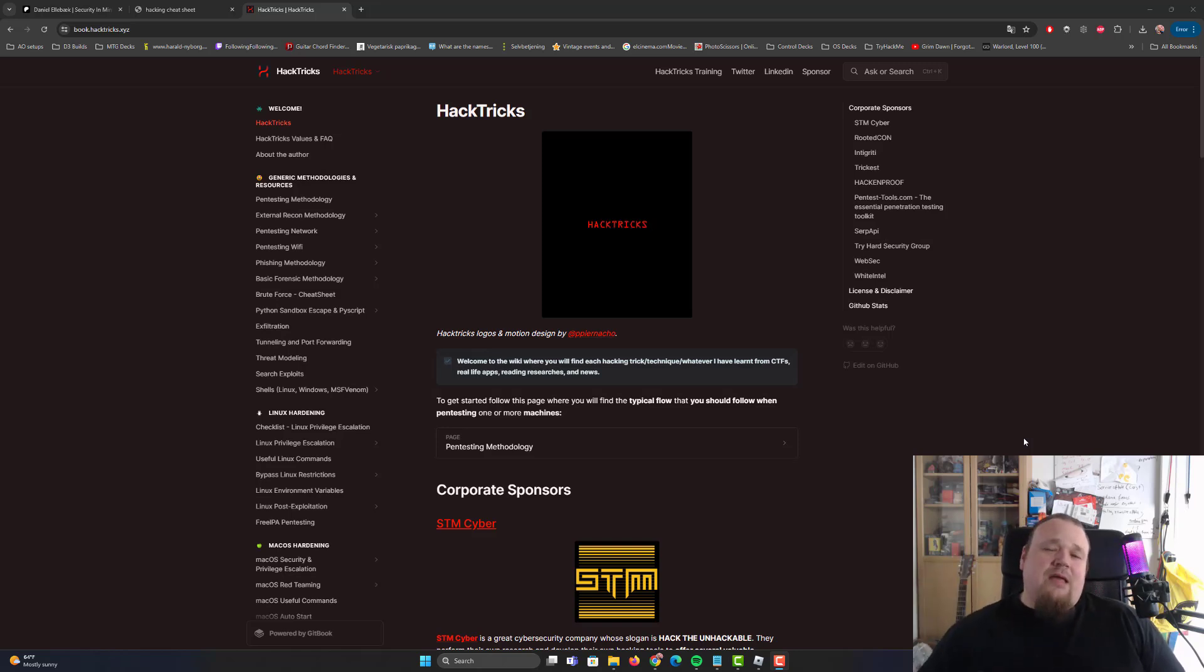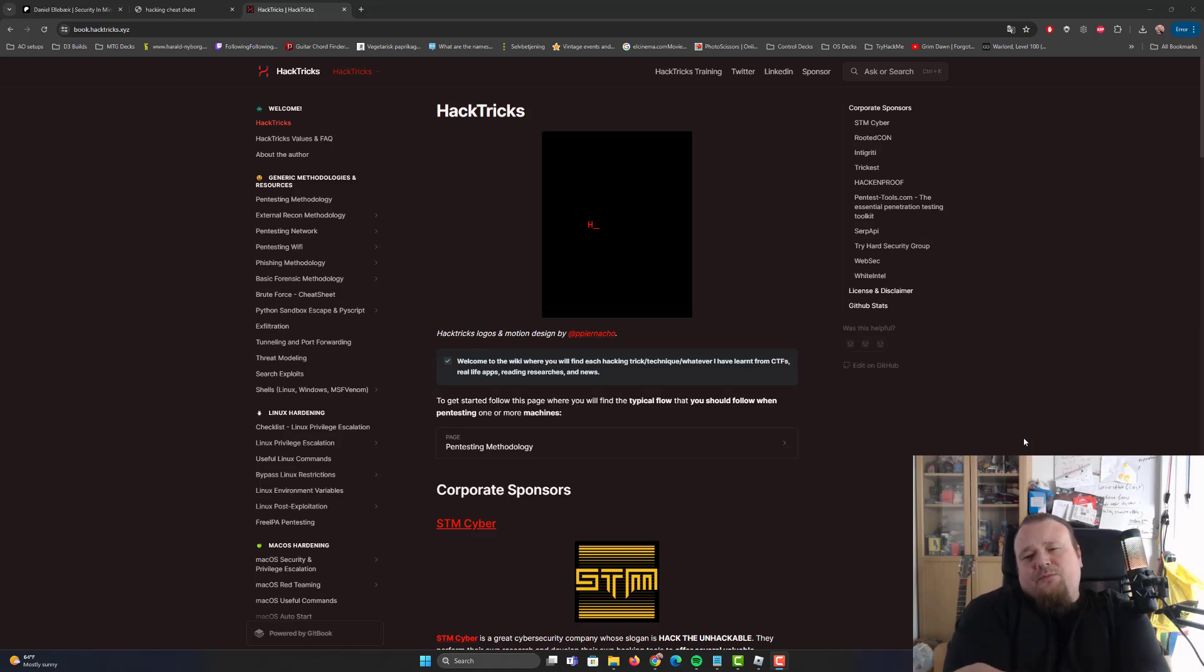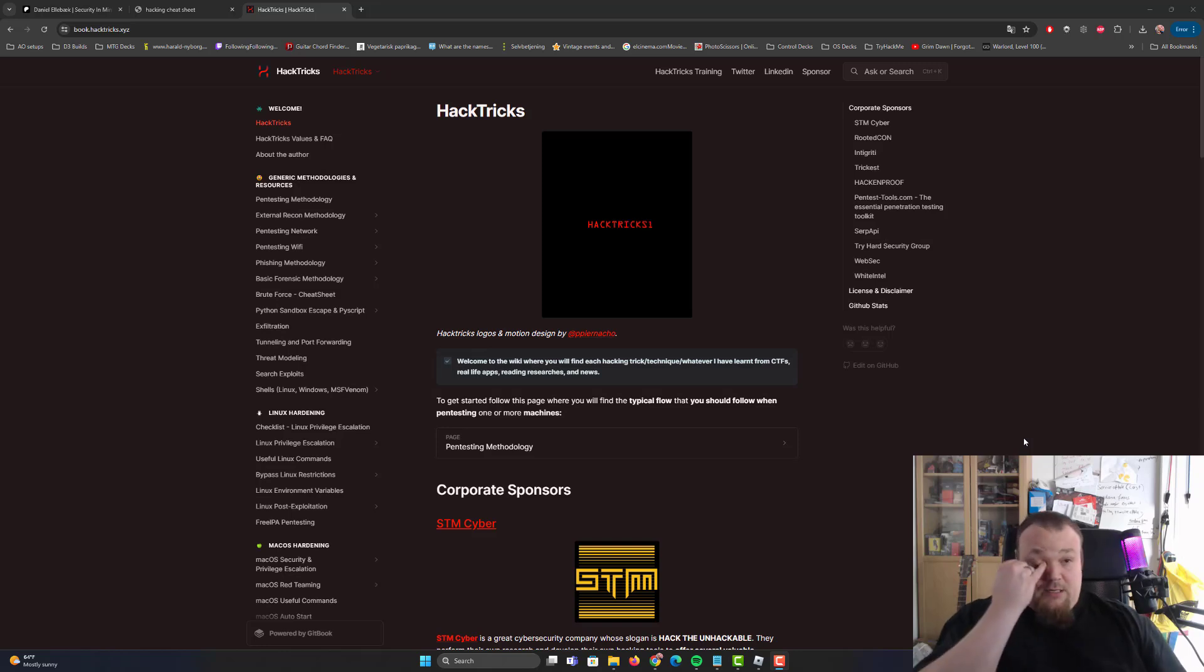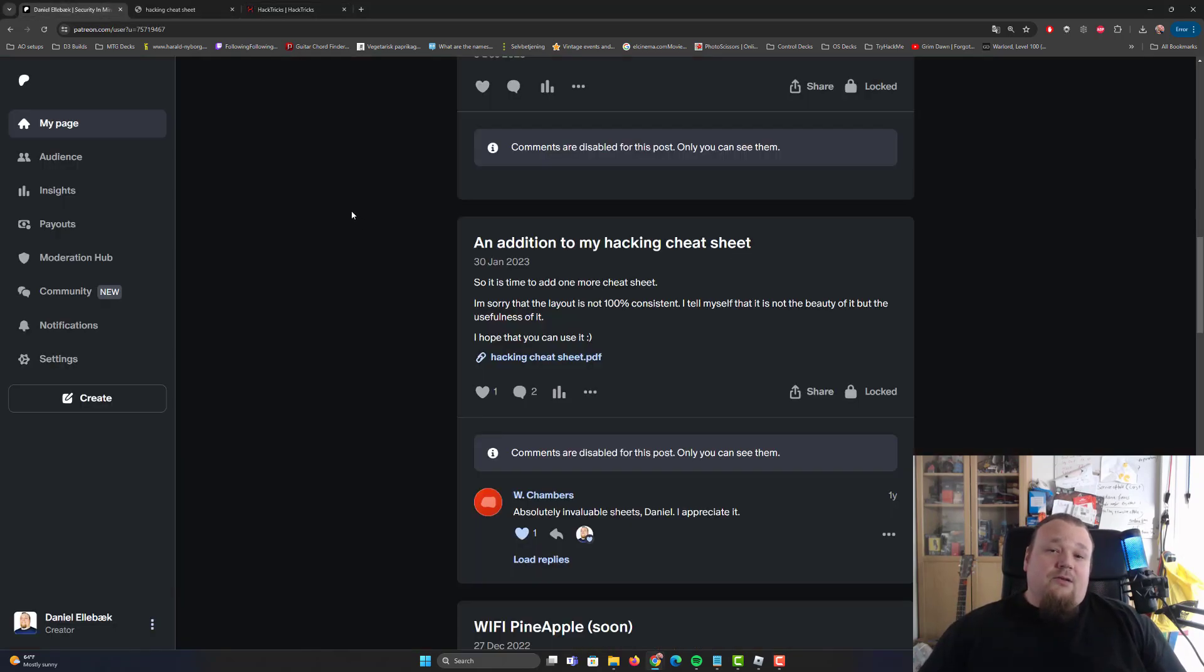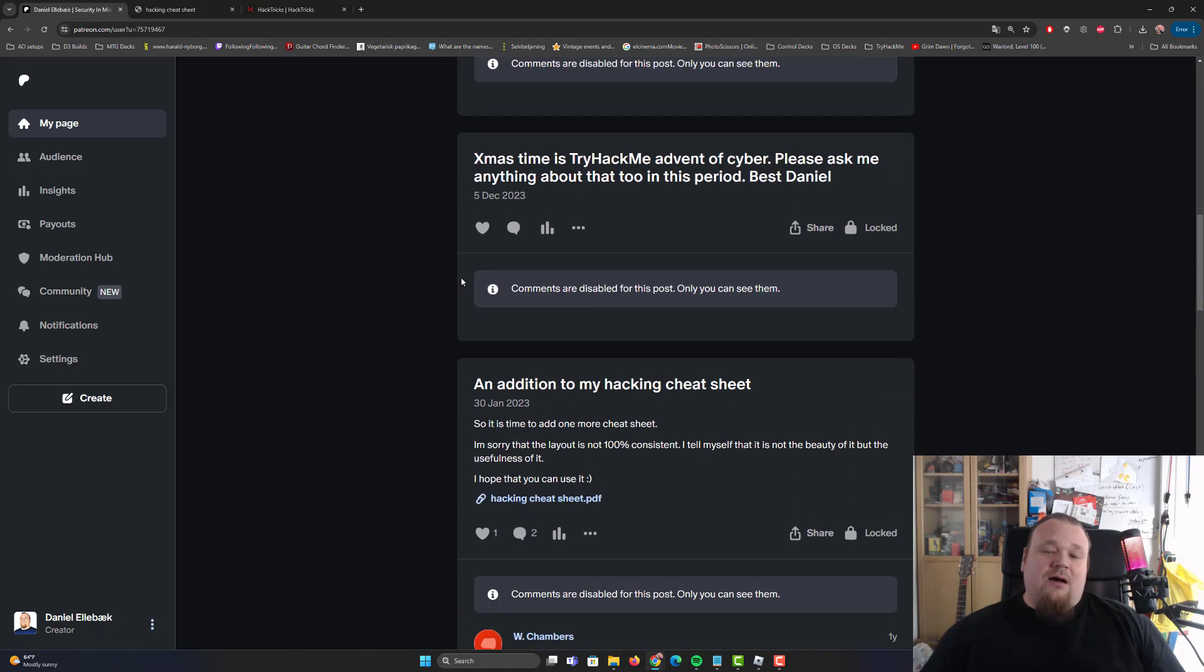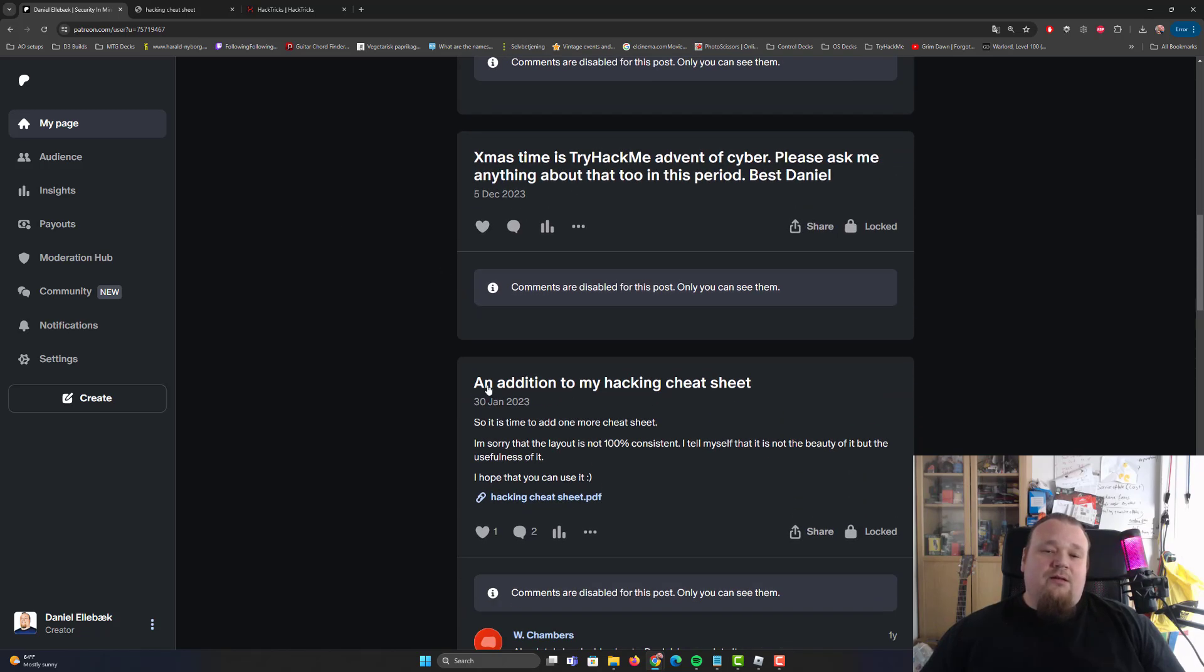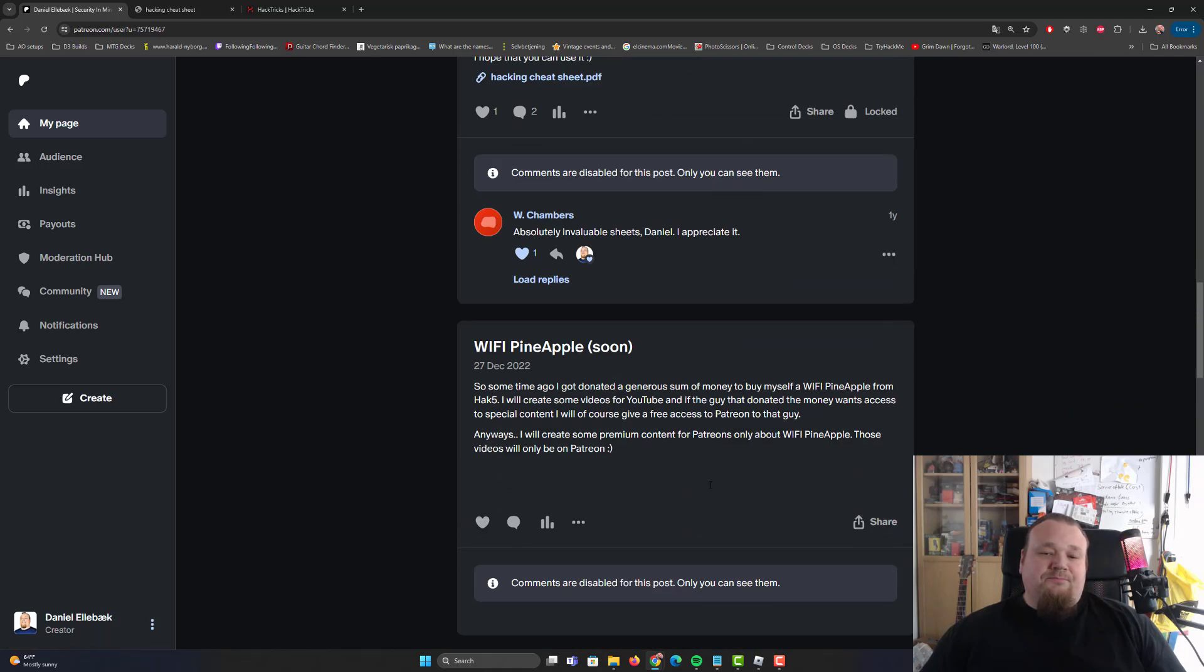So just to show you, if you really want my cheat sheet, you can go to Patreon and create a free profile and you should actually be able to download the one right here called An Addition to My Hacking Cheat Sheet, which is a hacking cheat sheet PDF file.